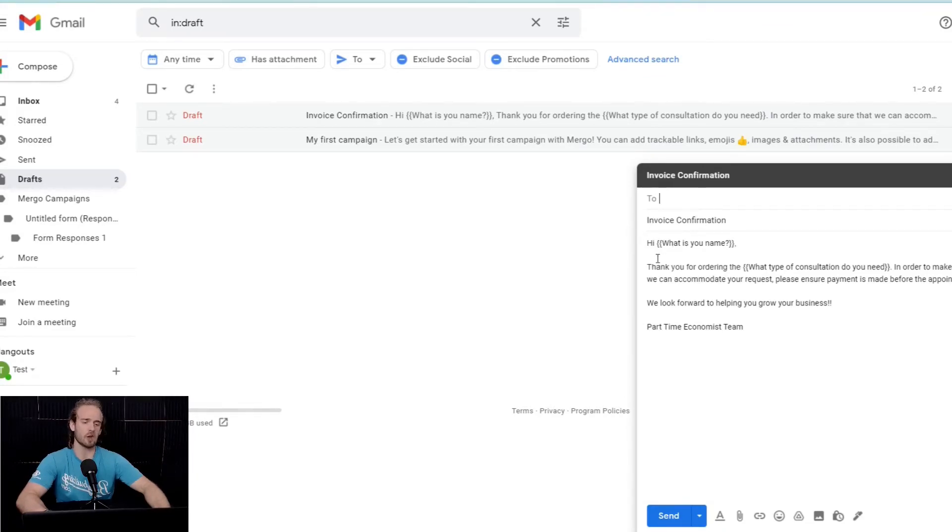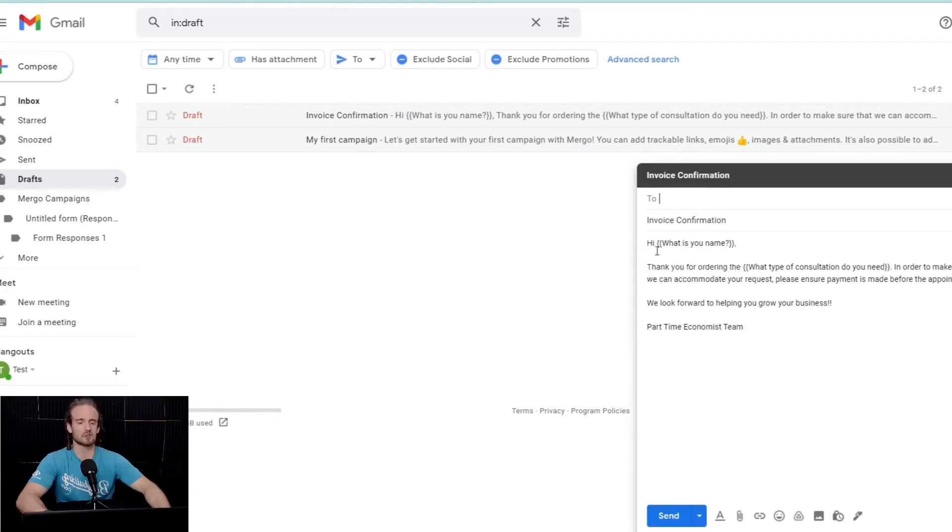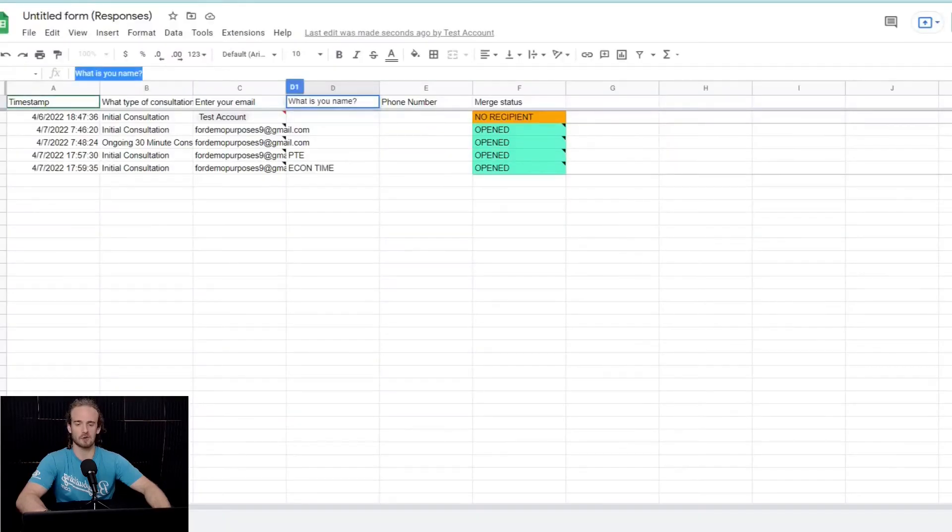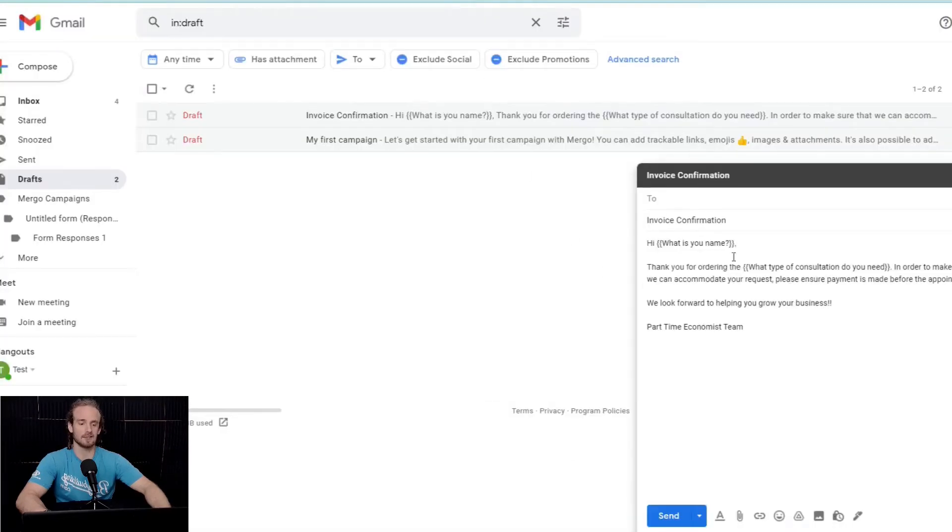Now, what you'll notice is that inside of this, we have double curly braces, and we have what is your name. What this is telling Mergo and Gmail is that this should pull from somewhere else. So, that is actually going to be pulling from this what is your name field on the spreadsheet. Quick word of advice here. It's going to look exactly under that column.